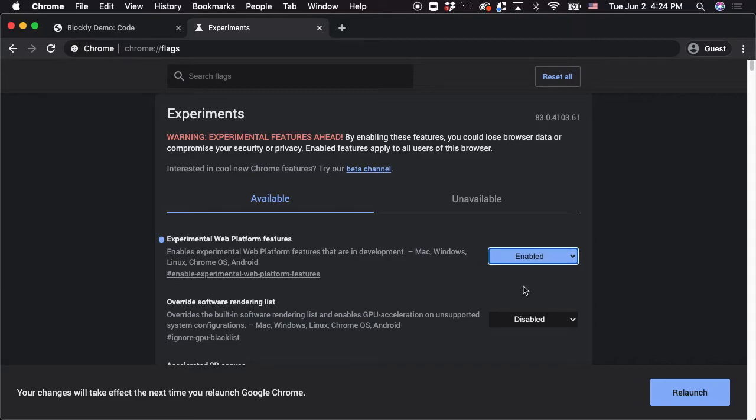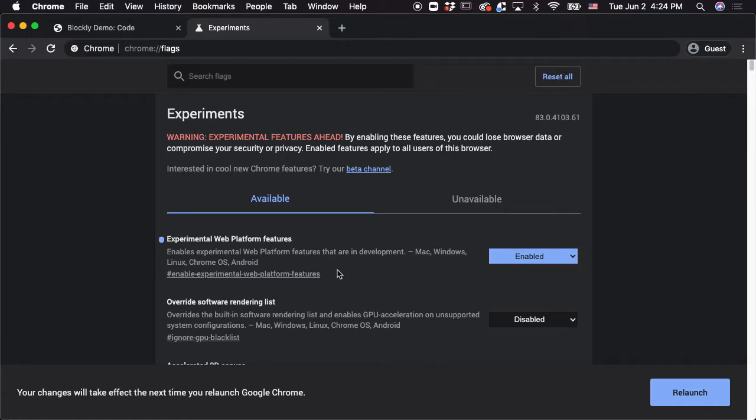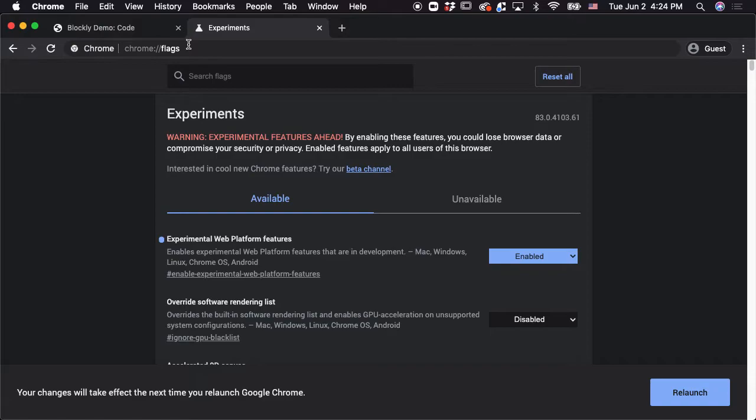And if you make a change, you're going to have to relaunch Chrome. Mine's already enabled, so I don't need to relaunch. But if you haven't enabled it before, you'll just have to click relaunch and then Chrome is going to basically just close and start up again.